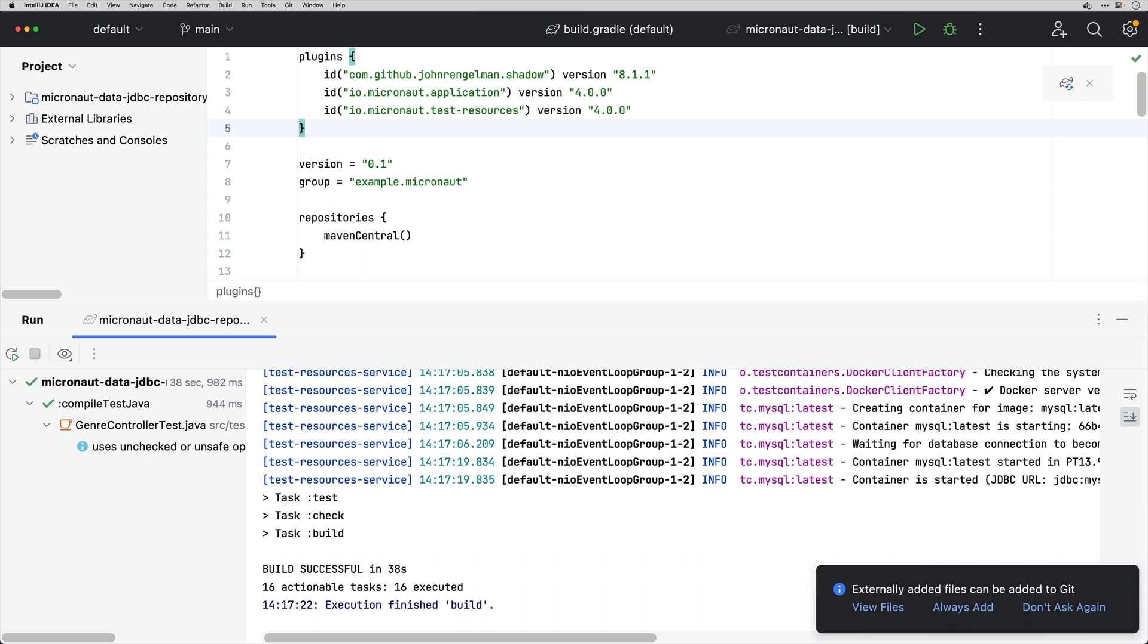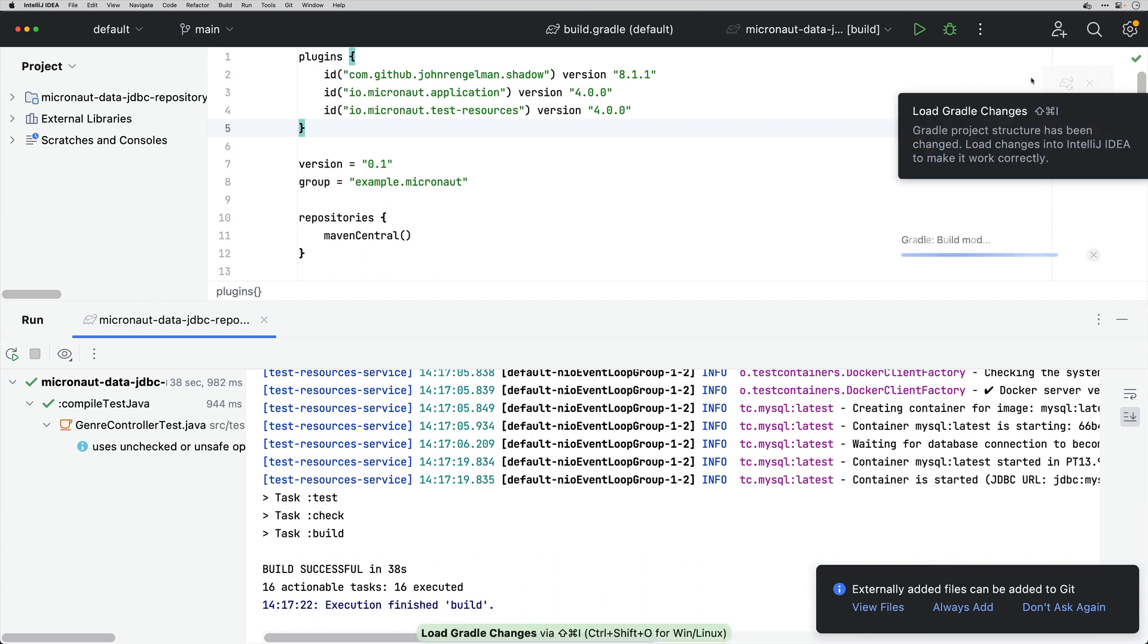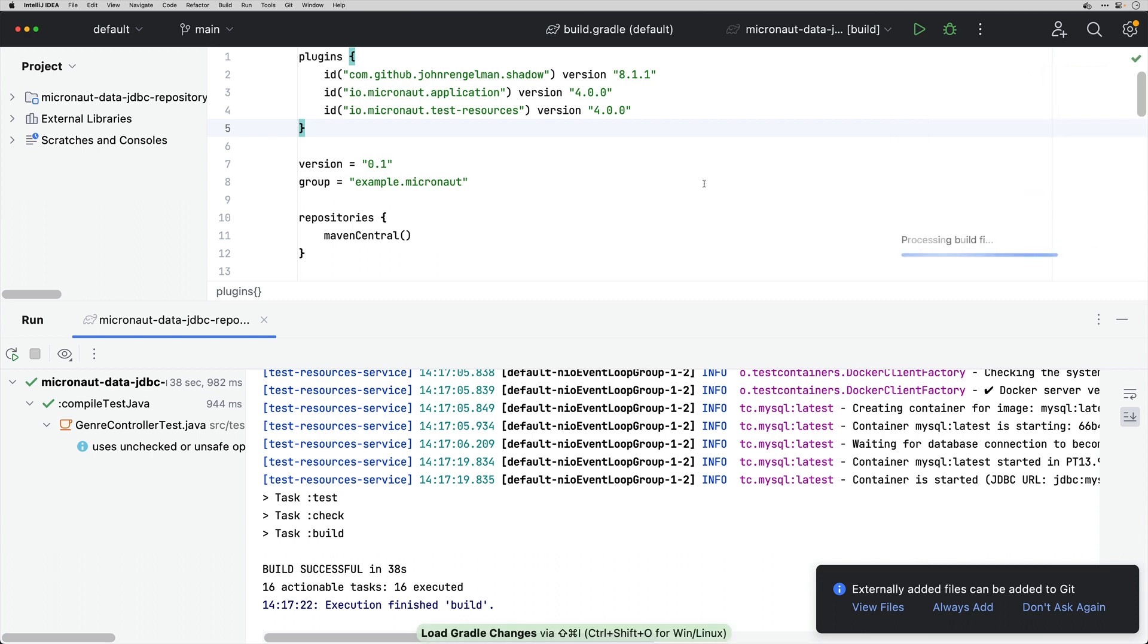And that's it, the test passed. So we have successfully updated seamlessly a Micronaut 3 to Micronaut 4 using OpenRewrite. I hope you enjoyed this video and we are looking forward for you to upgrade your Micronaut applications to Micronaut 4 and give us feedback. Thanks for using Micronaut.